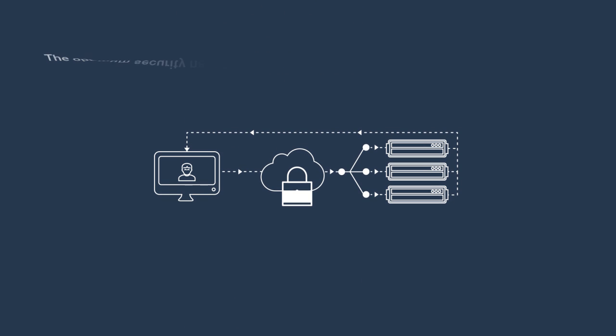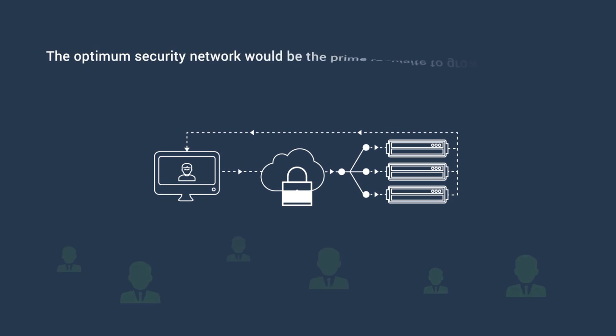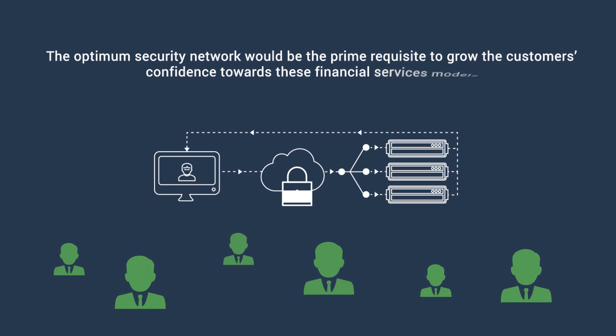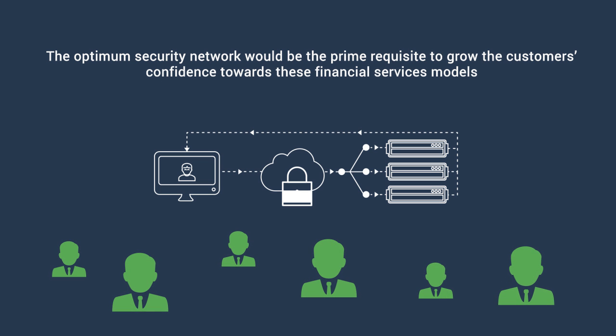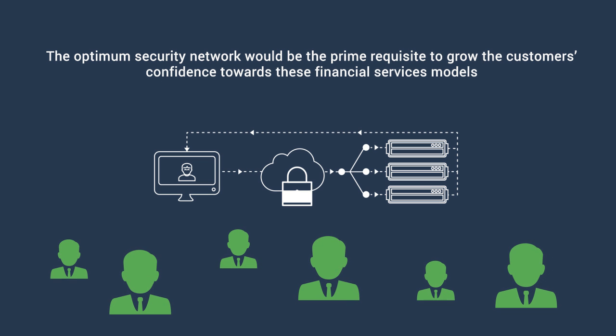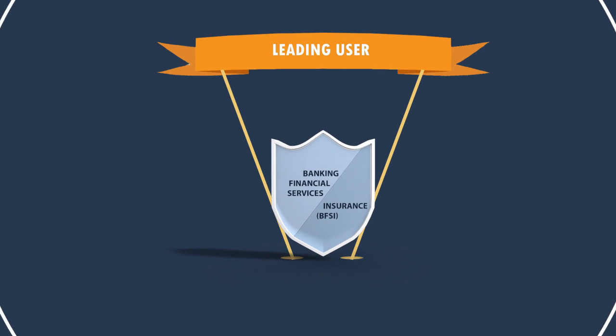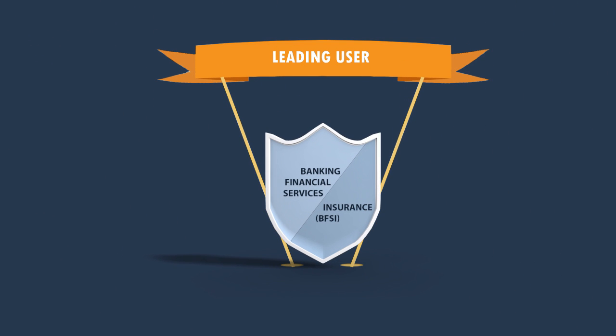The optimum security network would be the prime requisite to grow customer confidence towards these financial services models. The banking, financial services and insurance sector would be the leading user of managed security services.